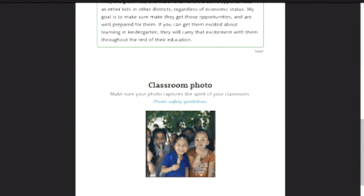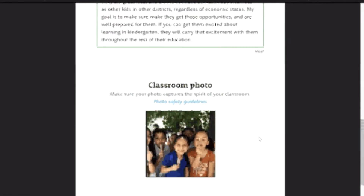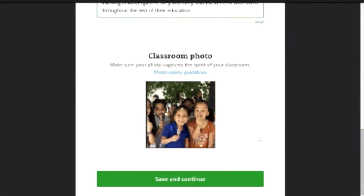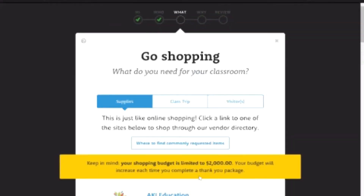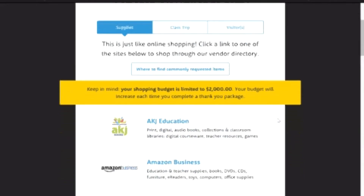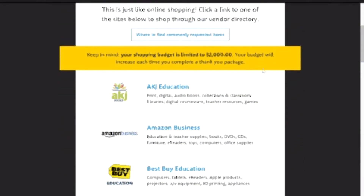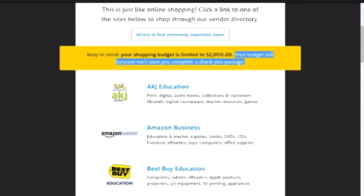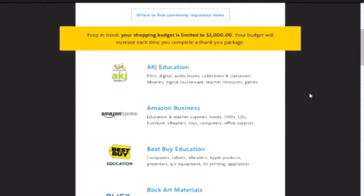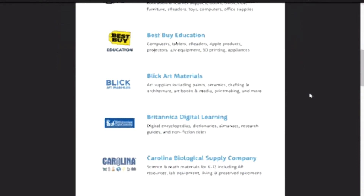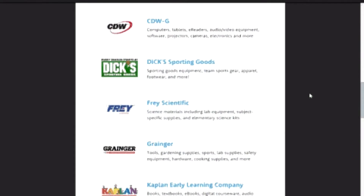When you're done and have 80 words, your box will turn green and it'll say 'nice' at the bottom. You upload a classroom photo. If you're a first year teacher and you don't have one, you can just take a picture of your classroom. Okay, going shopping — they have all these different places you can go shopping. It has definitely changed, and my budget has increased each time you finish a project.